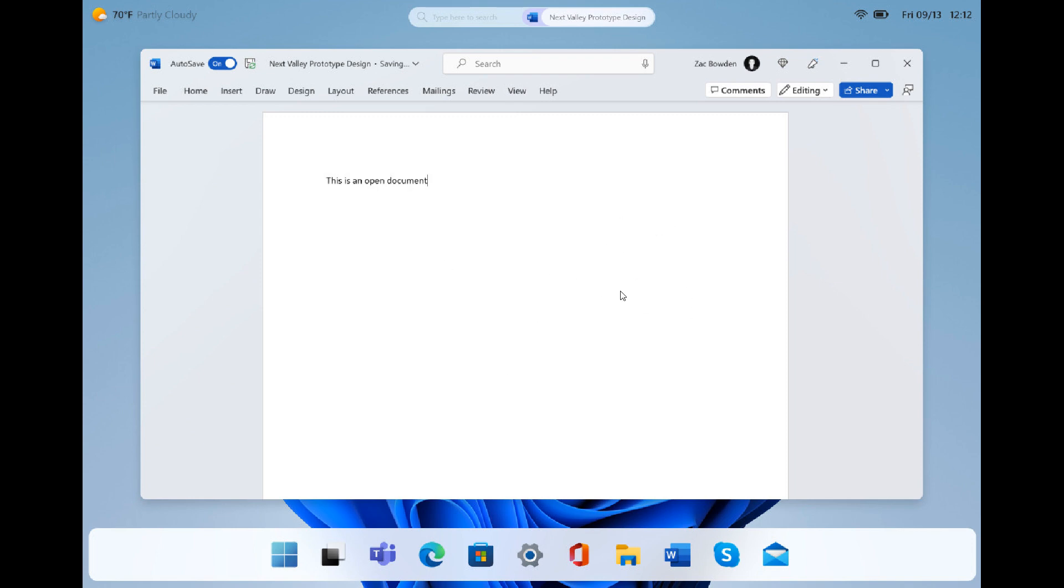This mock-up shows us a different-looking desktop with a floating taskbar here at the bottom. It's possible that this could be an early layout of what Windows 12's desktop could look like with the floating taskbar.